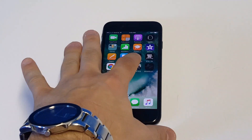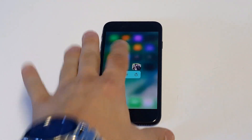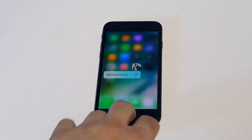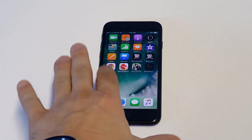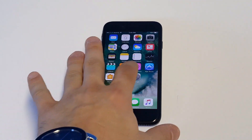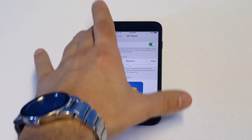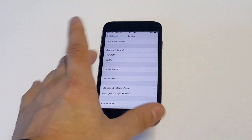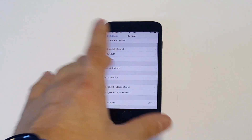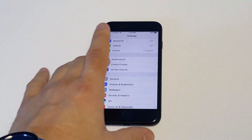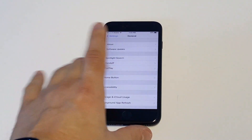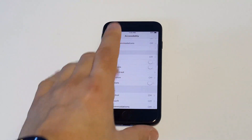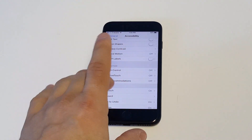The harder you hold down on an app that you want to delete, a lot of the time it's going to come up with that share option. The reason this is happening is because of an option in your settings. So what you want to do is go into your settings, click on General, click on Accessibility, and then go to 3D Touch.